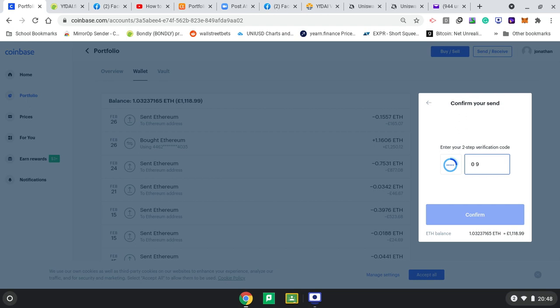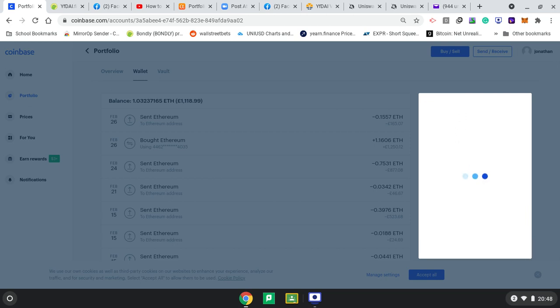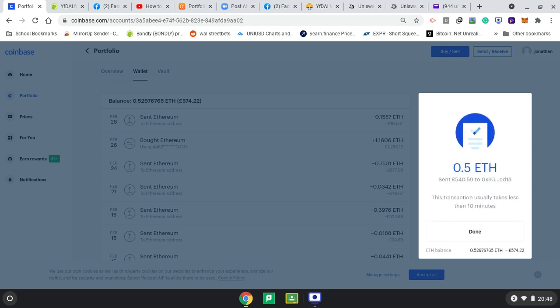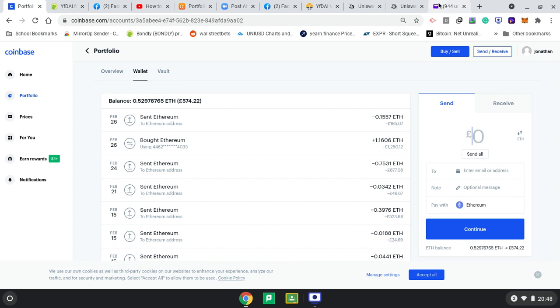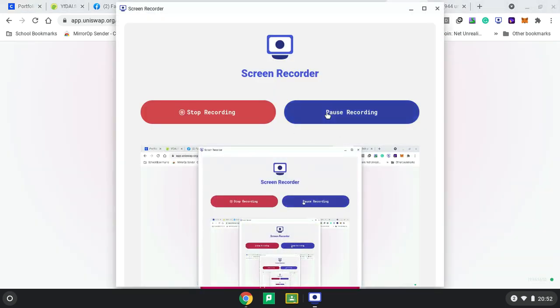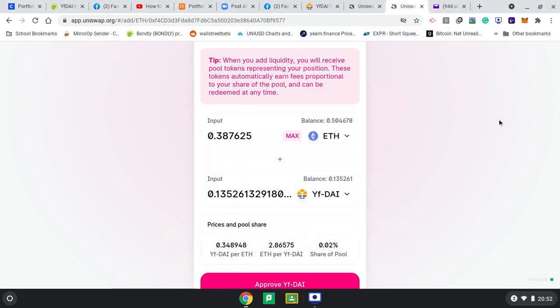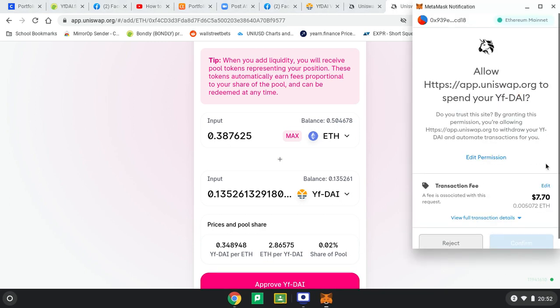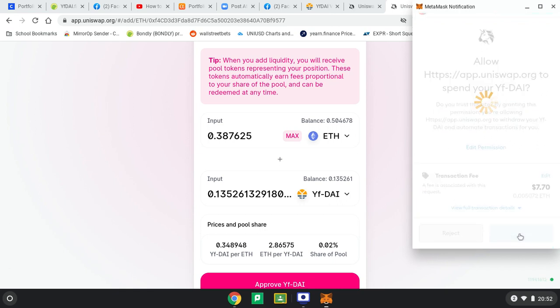On my phone is where I've got the verification. Google Authenticator: 096254 because it's a random generation code. Banks and other places use calculators that do the same function. The transaction usually takes 10 minutes. We can see it's already come to my MetaMask account. It's now saying I've got 0.5. I can approve this transaction fee, $7. Confirm.